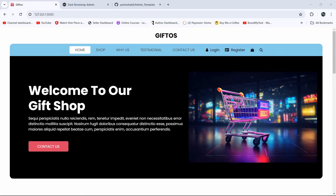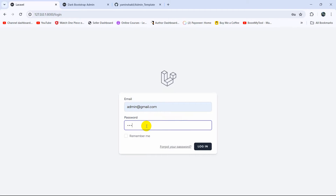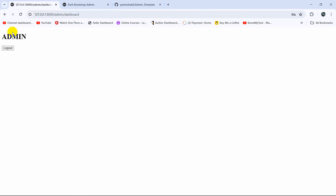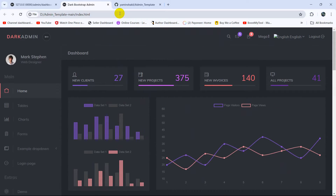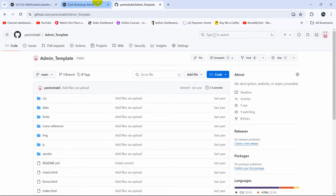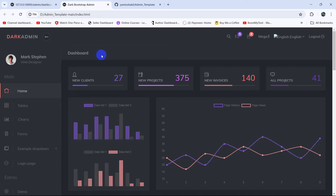Hello everyone, this is Yamin and welcome to the Laravel e-commerce project tutorial for beginners. In this tutorial we are going to integrate an admin template in our Laravel project. First, let me log into the admin dashboard. We are going to integrate this admin template — you should use the same one as me so it will be easier to follow along.